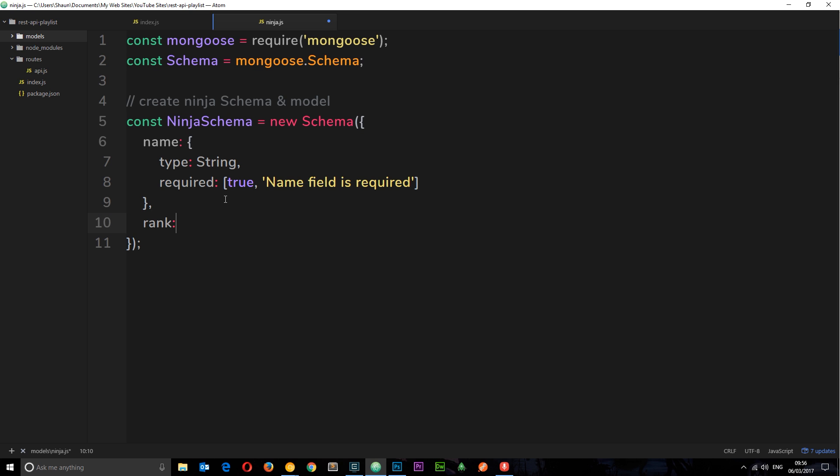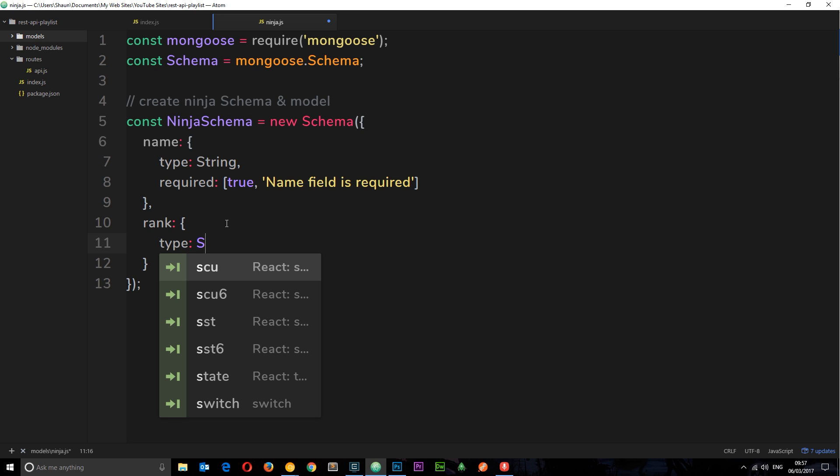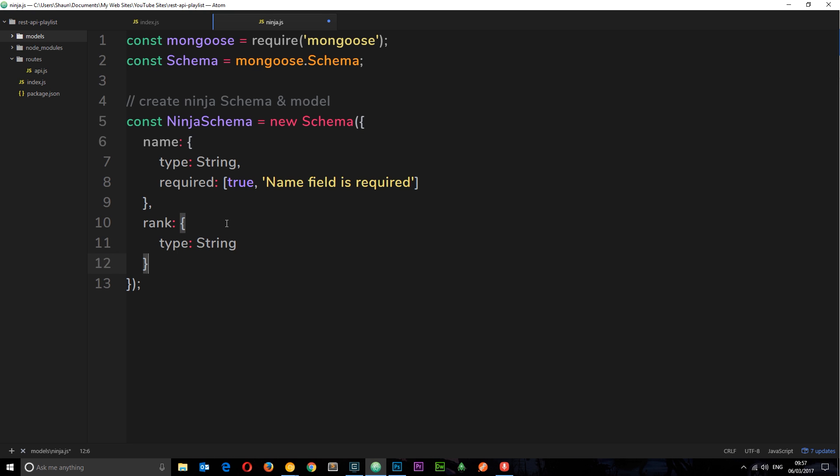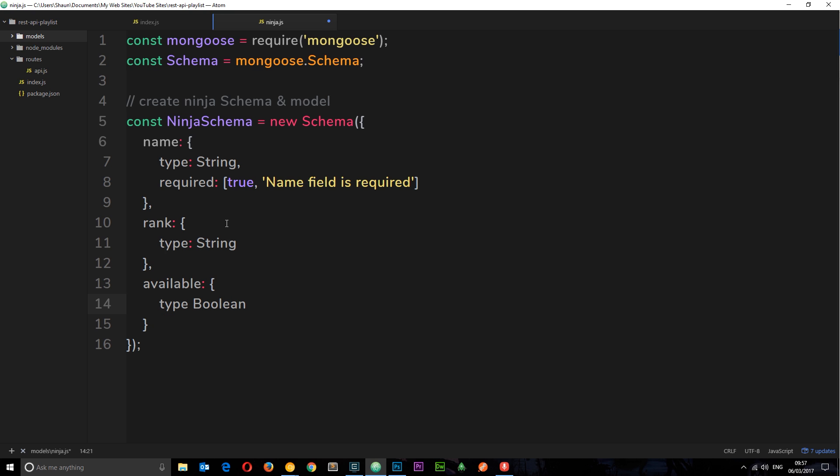So now we've defined our name. Let's move on to the rank. And this is going to be a string as well. For example, black belt or blue belt. But again, what I want to do is pass this in an object, just in case we add any more kind of properties to it, such as the required field later on. So we'll say type is string. Okay, the third one we want is available. So this is going to be a Boolean. But again, I'm going to pass it through as an object. I'm going to say type is Boolean. So that's true or false. And then I'm going to set a default to false. Okay, so if they don't specifically say that the availability is true, they don't pass that through, then it's going to default to false when we create a new ninja. Make sense?